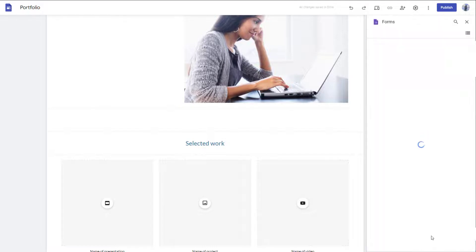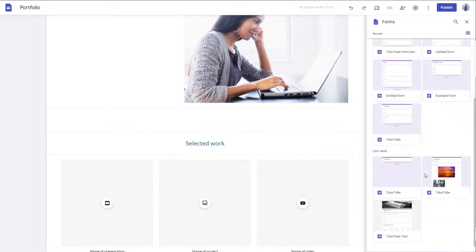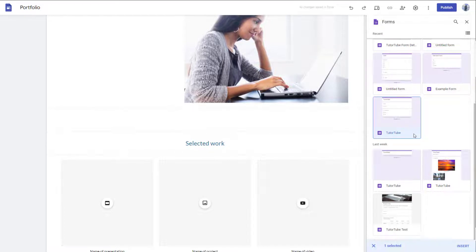Once you click on this, forms opens up right here. And over here, you can insert the form that you made. So whatever forms that you have on your Google account, it'll show up right here. So whatever form you want, you just select it and double click it.